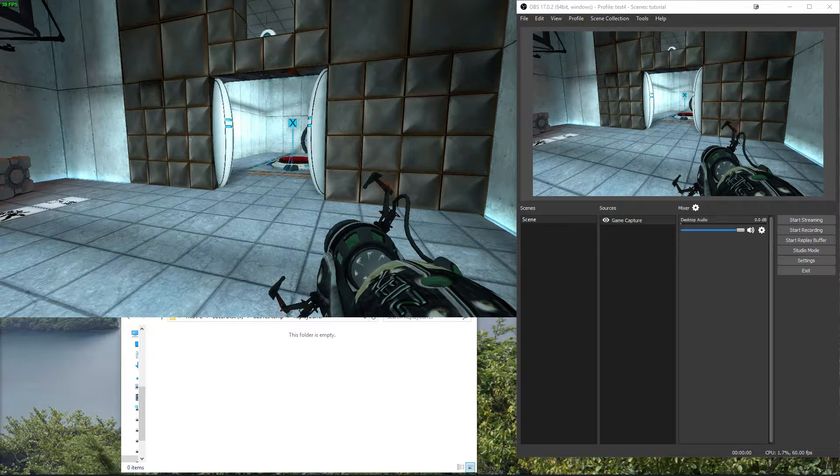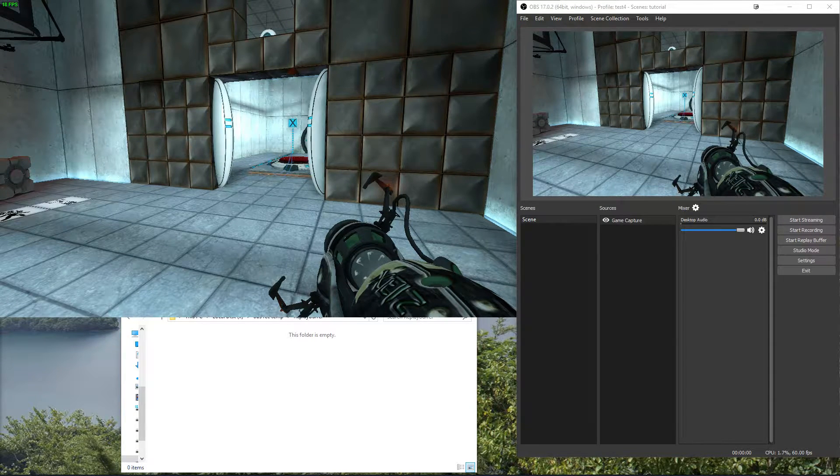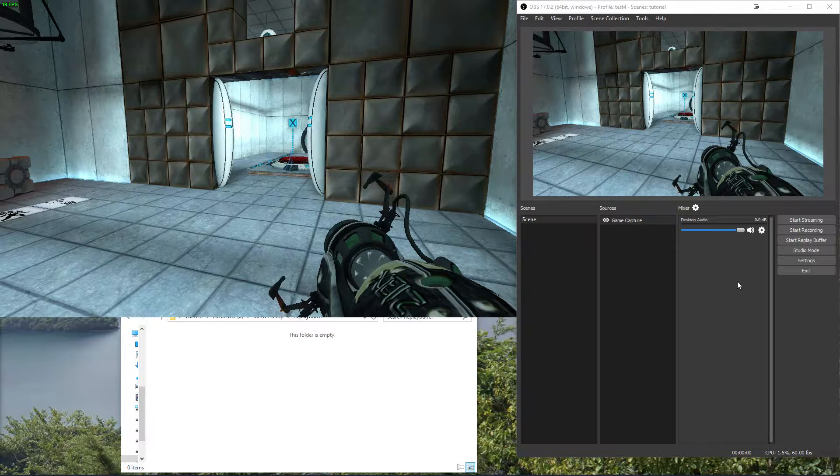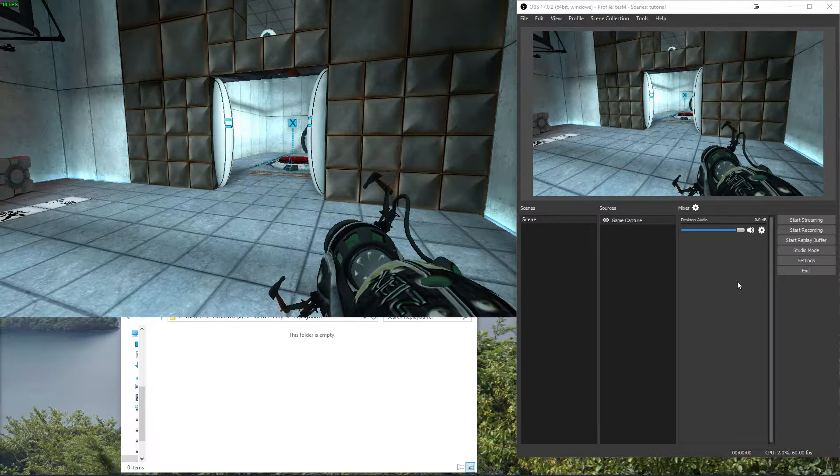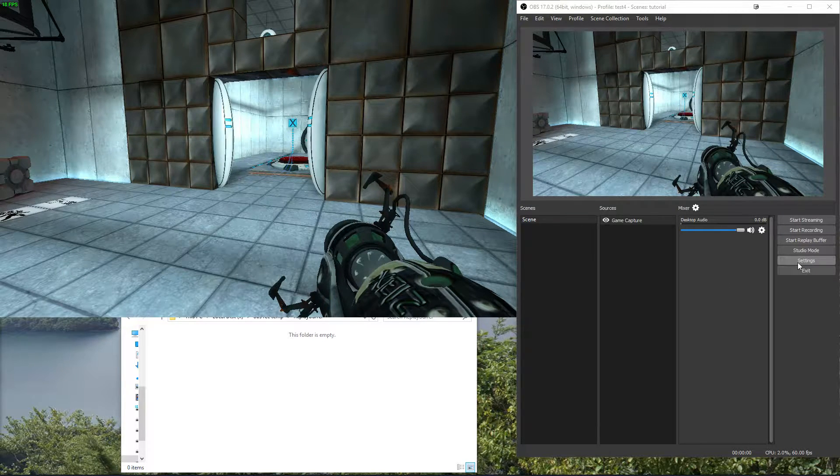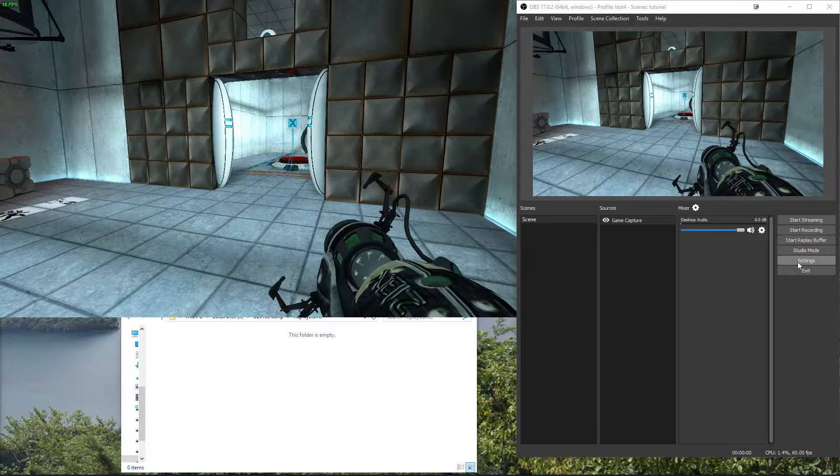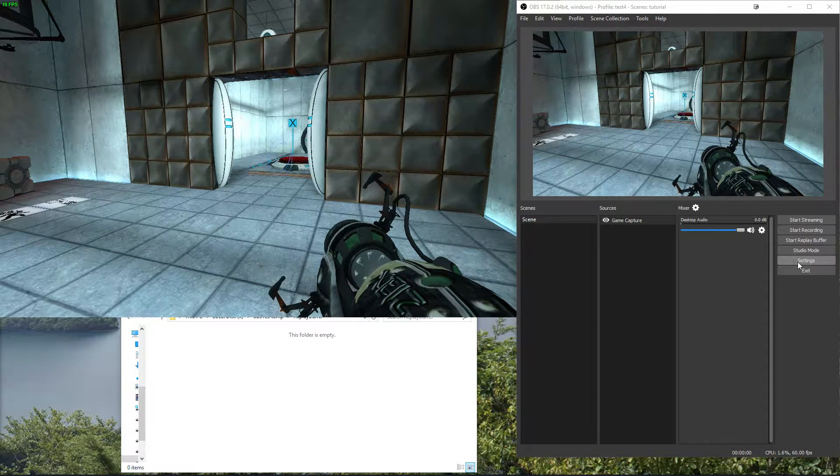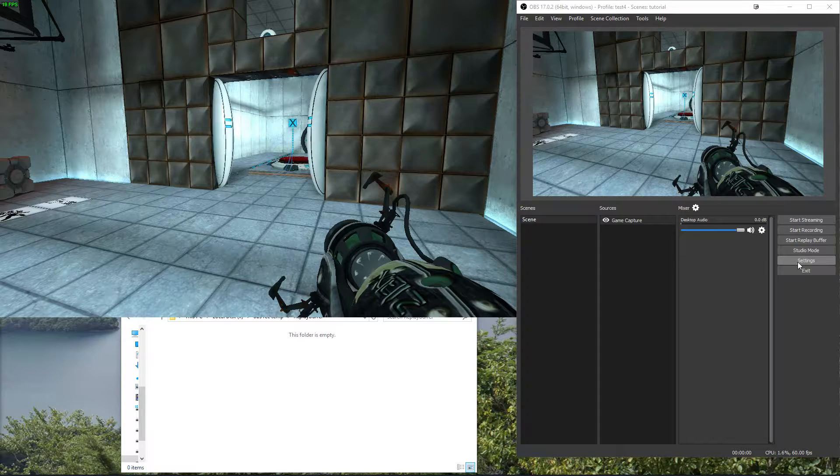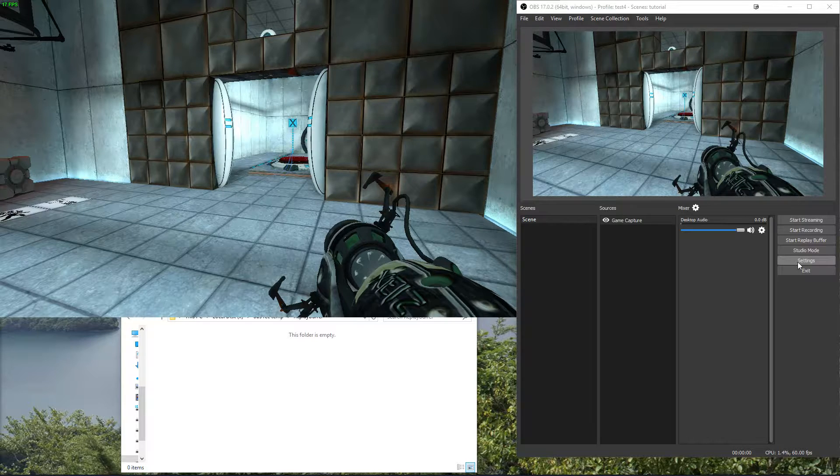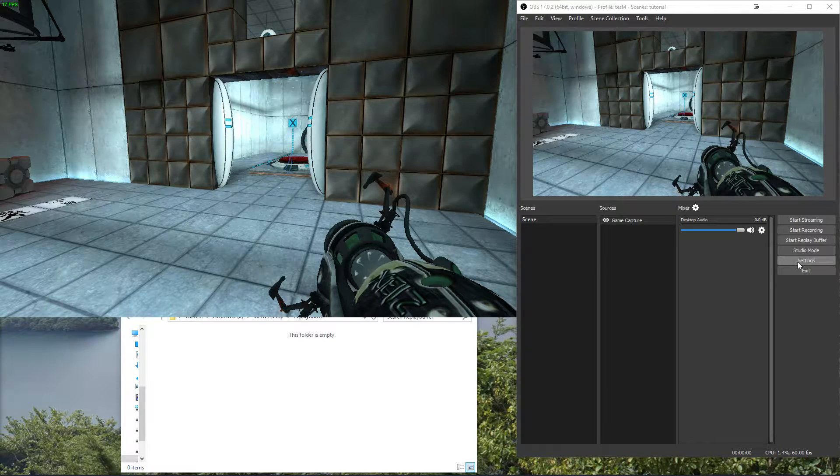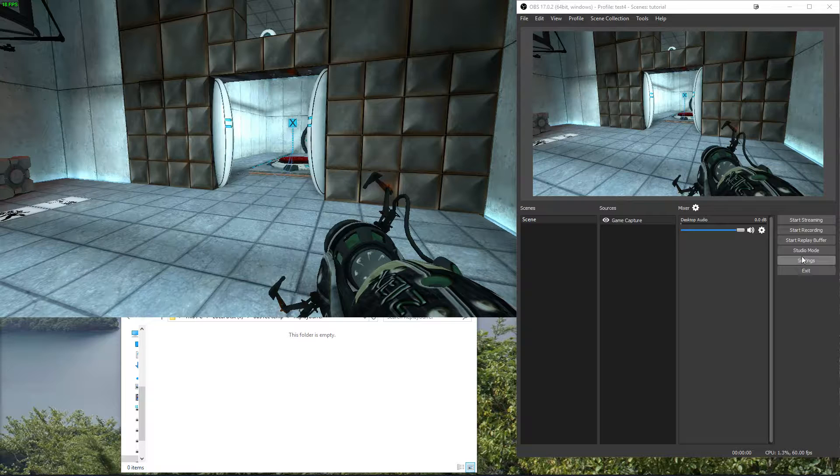Small tutorial about the replay buffer feature in OBS Studio that came in lately. It's only available in the simple output mode but will come to advance later. If you don't need multiple track audio then it doesn't really matter to you, and most people don't need that to be honest.